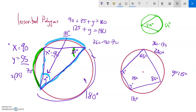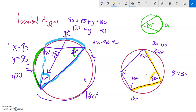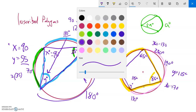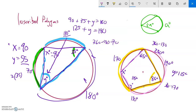Now for x: the 85 degree angle is the inscribed angle for its arc, so that arc must be twice 85, which is 170 degrees. The remaining arc is 360 minus 170, which equals 190 degrees. The angle x is the inscribed angle for that 190 degree arc, so x equals 190 divided by 2, which is 95 degrees.